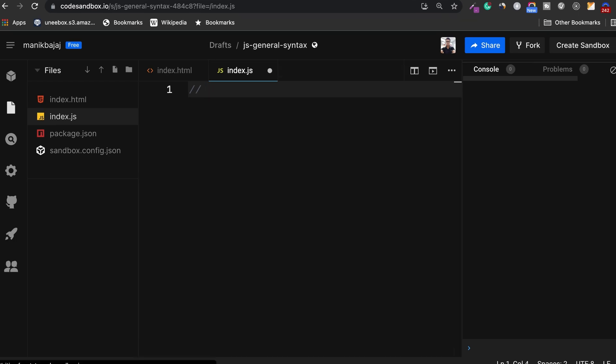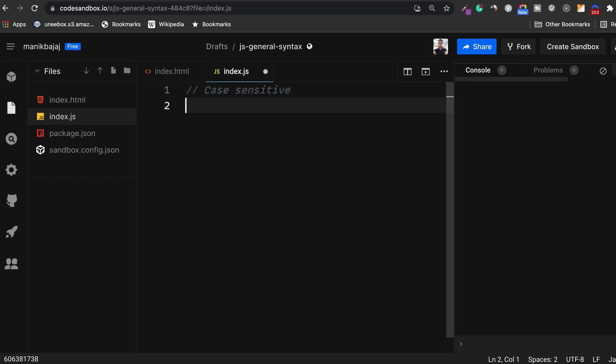The first thing about JavaScript syntax is everything is case sensitive. So here's what I mean by that. Let's declare three variables and all of them in different cases.